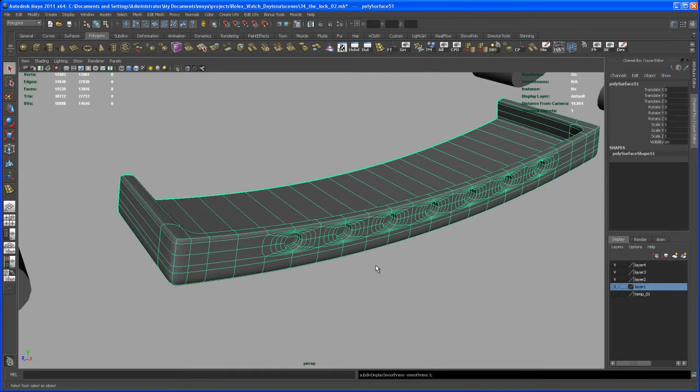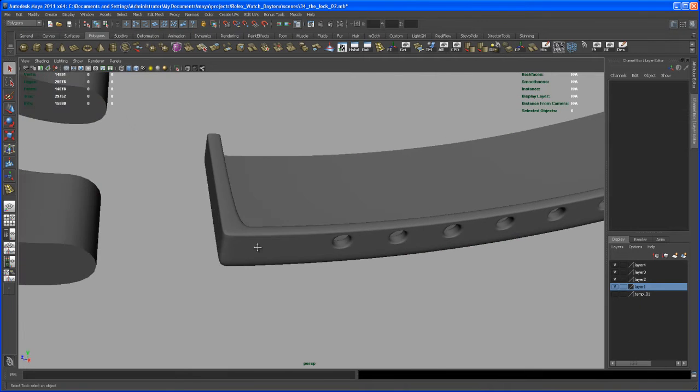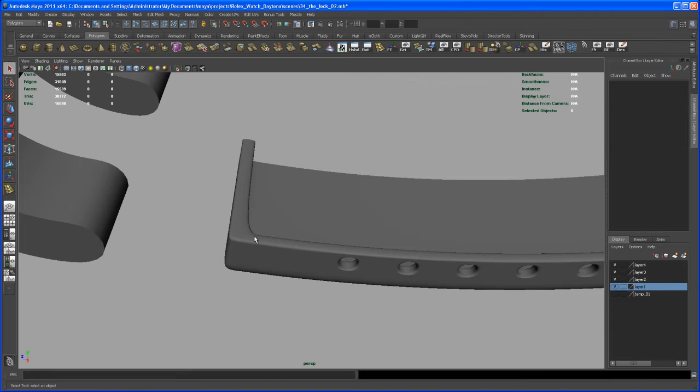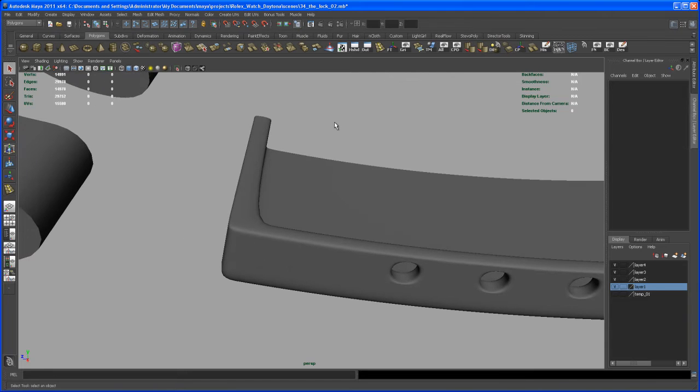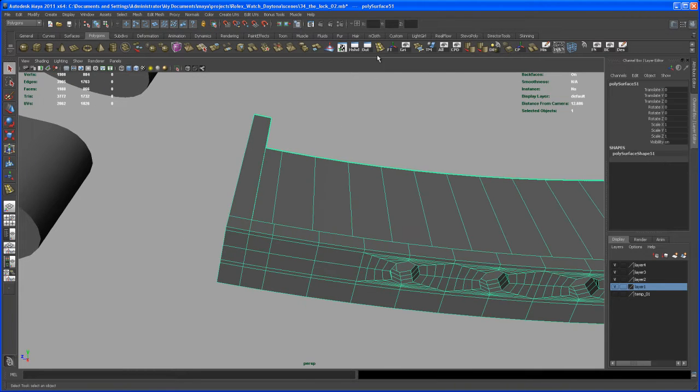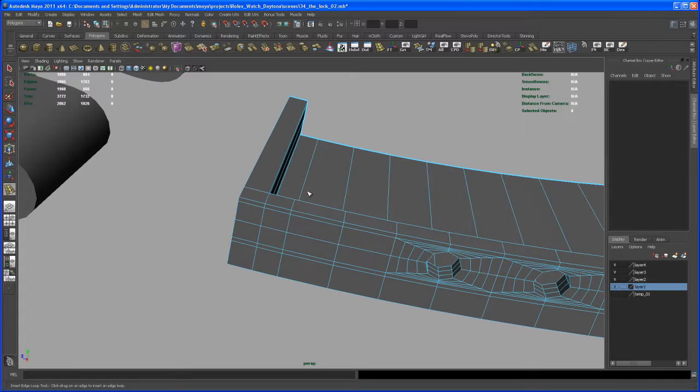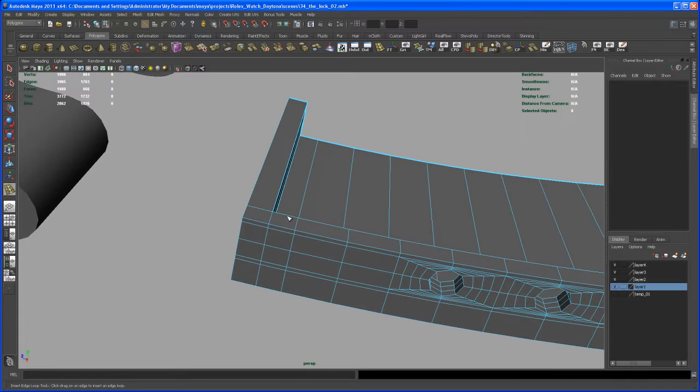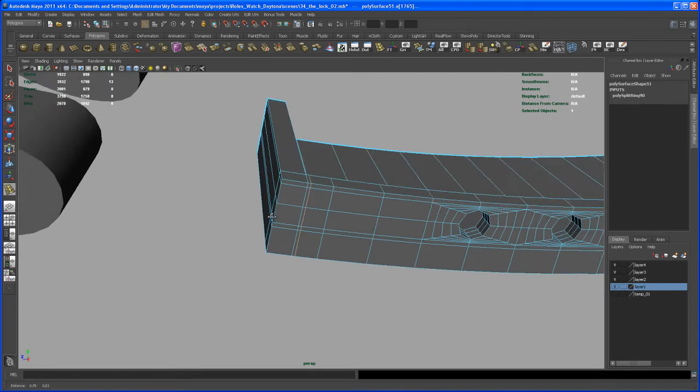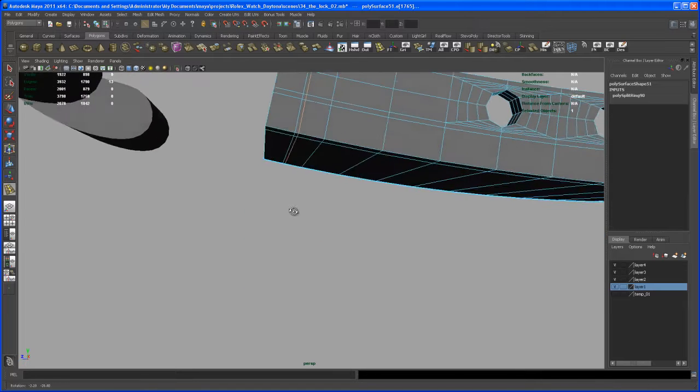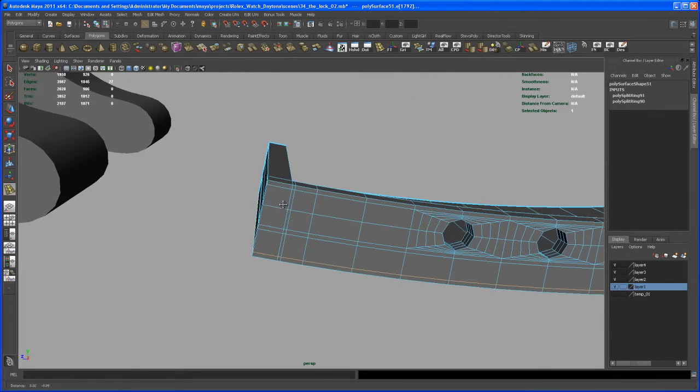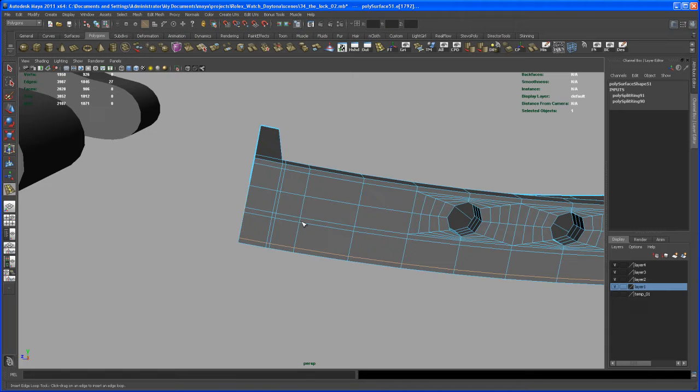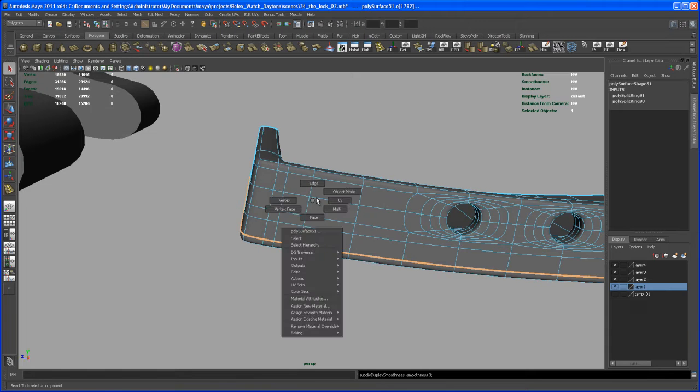So when we smooth that guy out, we see some edge problems here, so let's fix that and insert an edge loop here. And we want to insert one down here. Now let's smooth that guy to see what's going on.